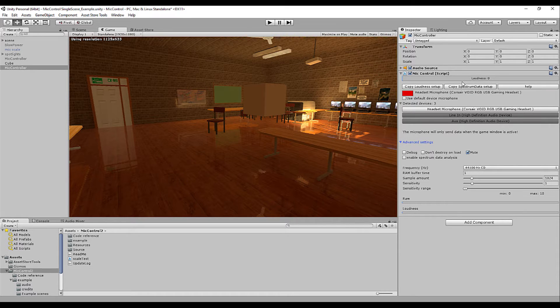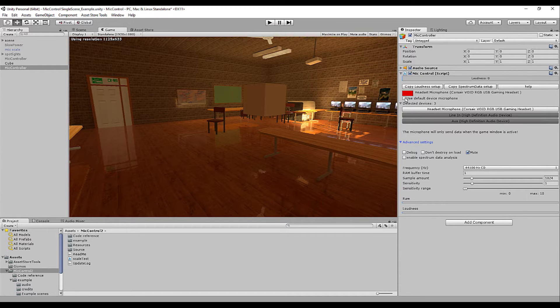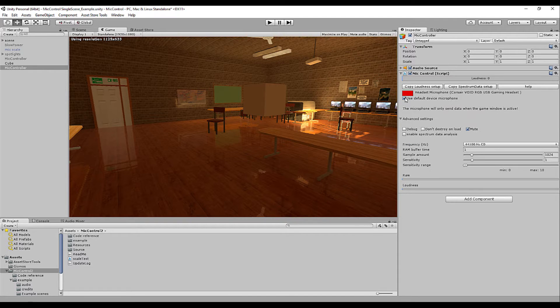First of all, we have the loudness bar. The loudness variable is always accessible and is represented inside this bar. Below that, we have the option to select the use default device microphone. This simply means, if selected,